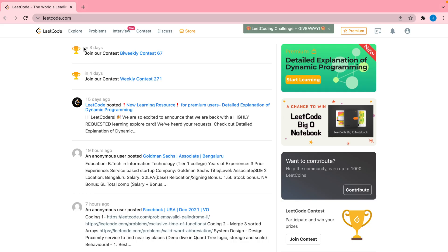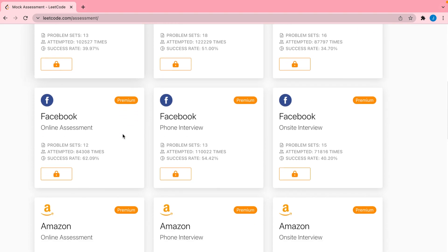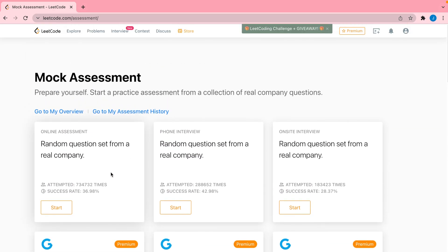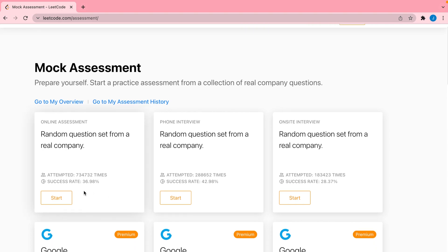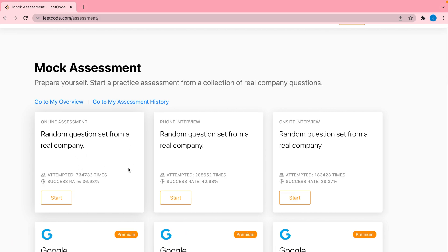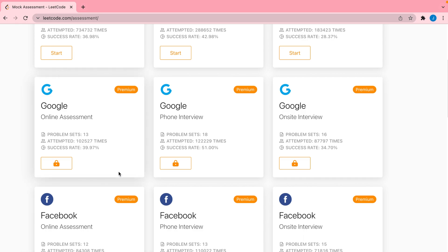The next feature I want to show is the mock assessments. Go to Interview at the top, click Assessment, and you'll see a list of top companies with practice assessments you can complete with premium. This is really important because at many top companies you have to complete an assessment before even getting an interview. The assessments are structured just like LeetCode — a problem description, inputs and outputs, and you type your code within a time limit.